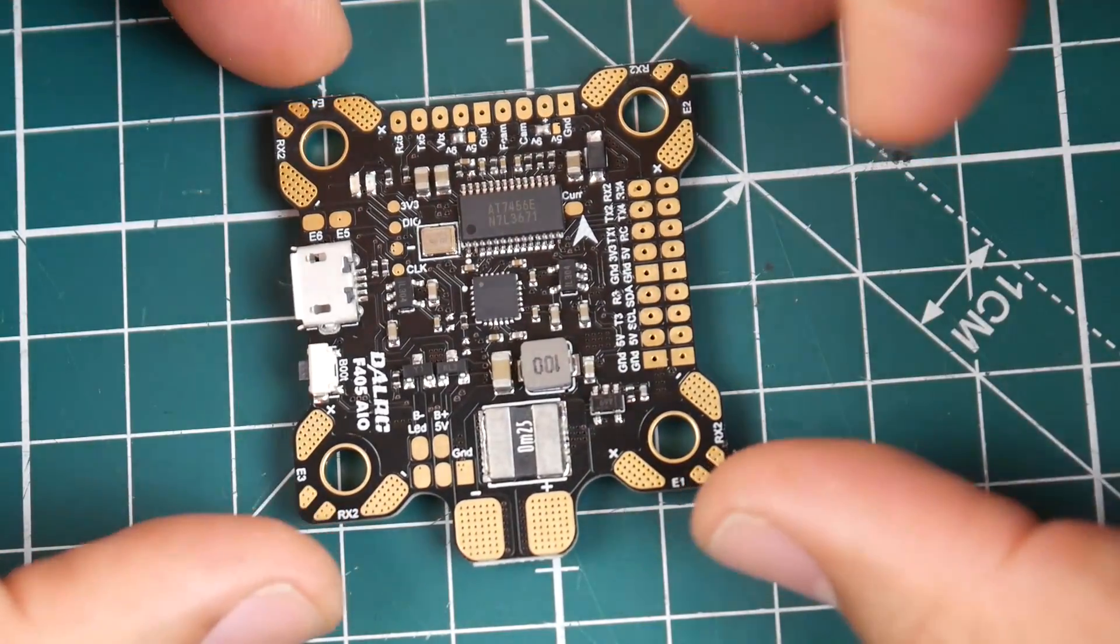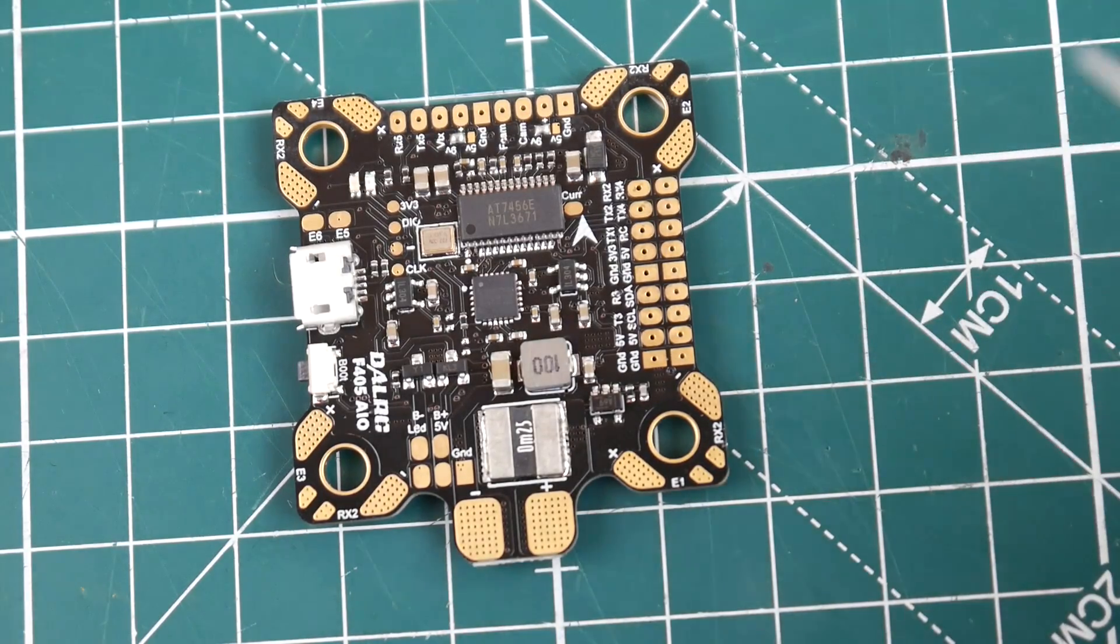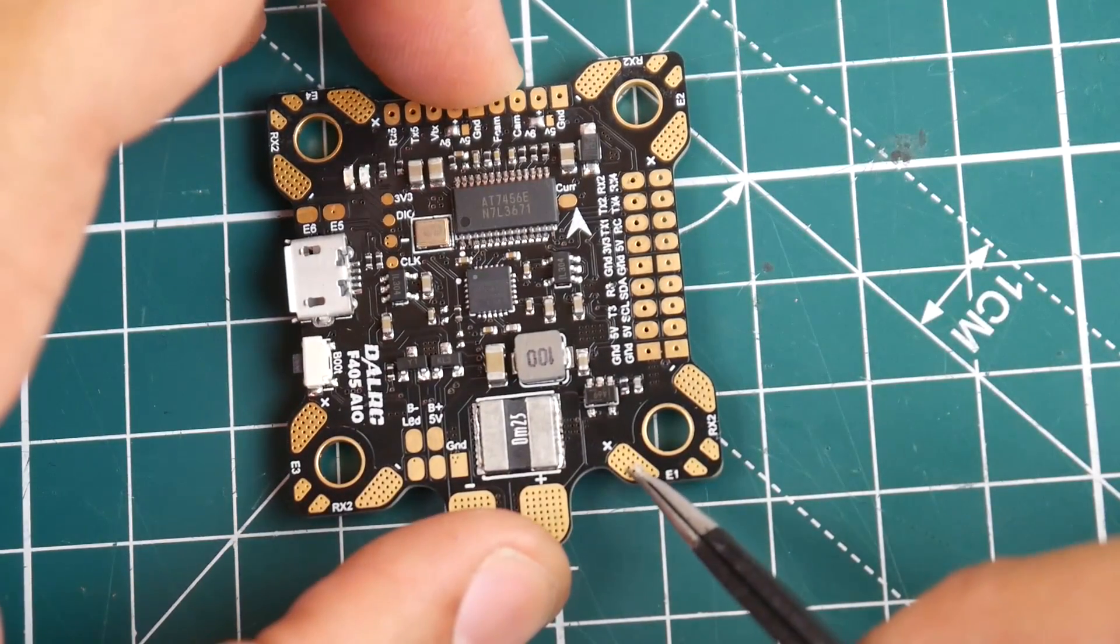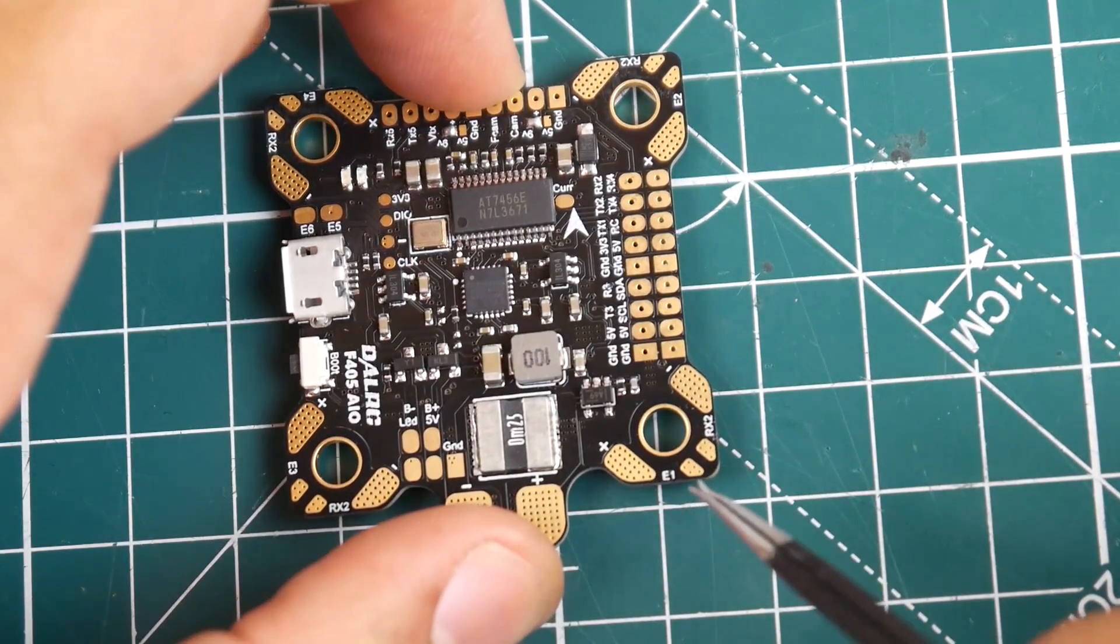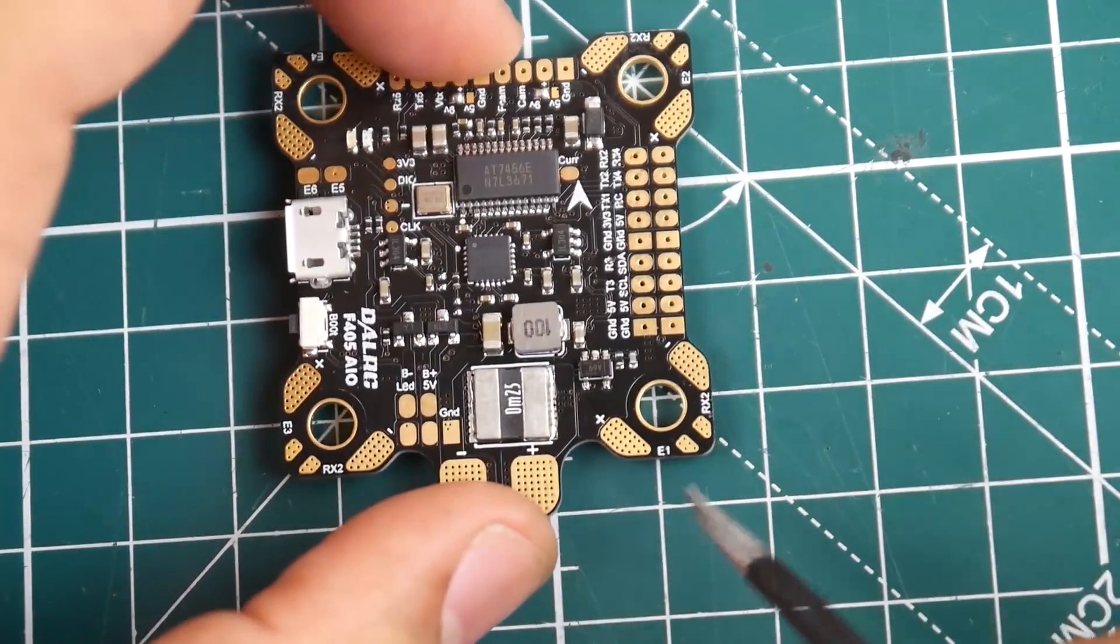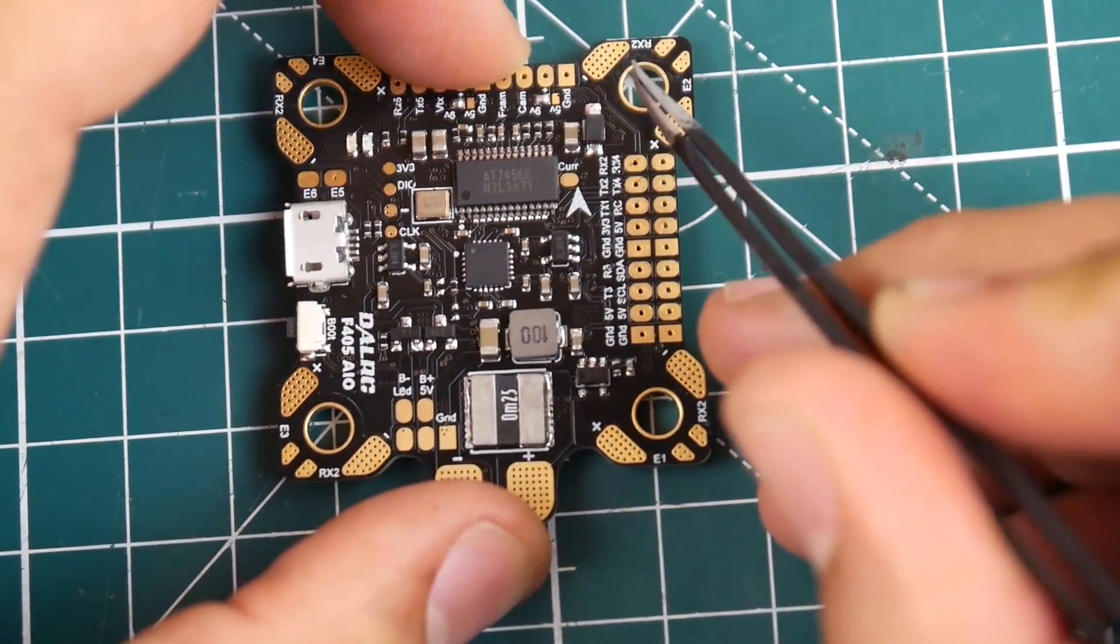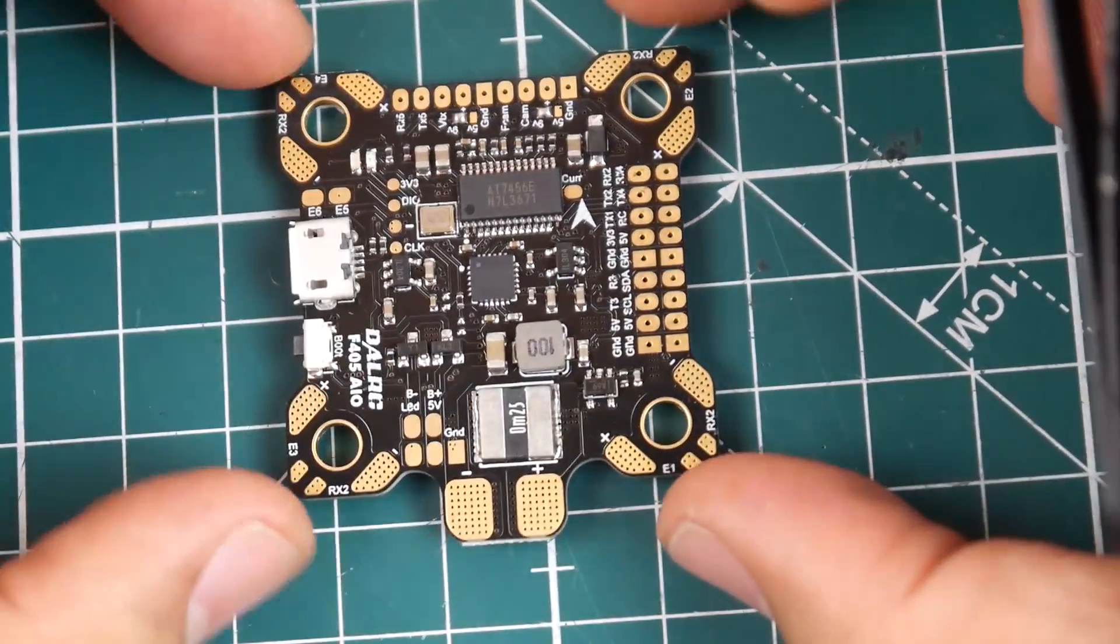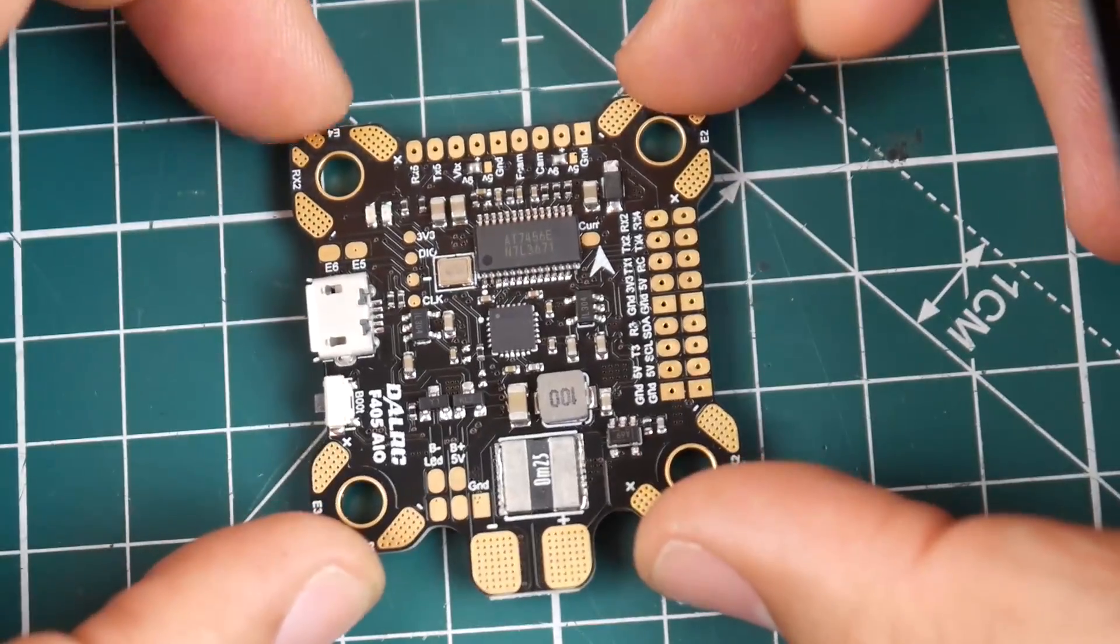Now let's take a look at the pads. As you can tell we have the positive for the ESC and a negative for the ESC on each side of the board. Where it says E1, I think, means motor 1 and RX2. You're going to see an RX2 pad on every single one of them. This is where you would connect your ESC telemetry so they've thought about this and this is pretty awesome and very good to see.